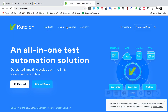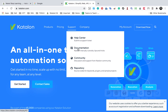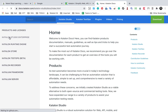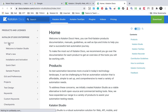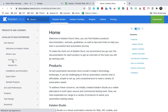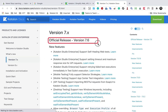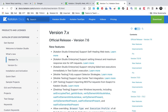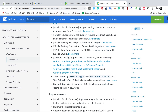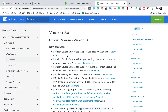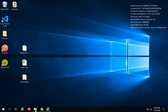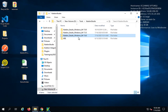Here I'm going to go to the website, go to documentation, and go to the release notes for the new version 7.6. I'll go to Katalon Studio Enterprise, get started, what's new, and go to version 7.x — this will take me to the latest version, which is 7.6. Here are the new features, some improvements, and some fixes.